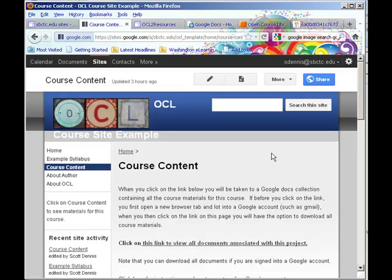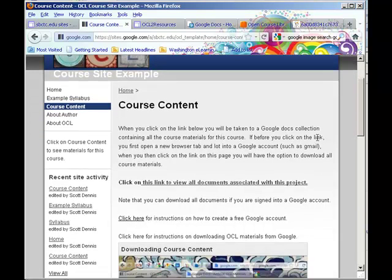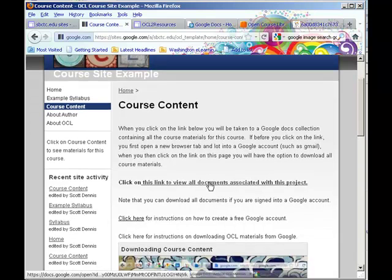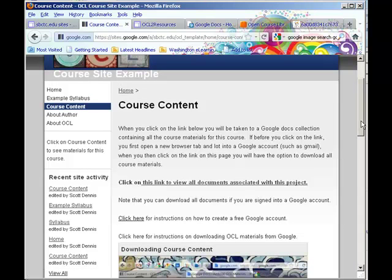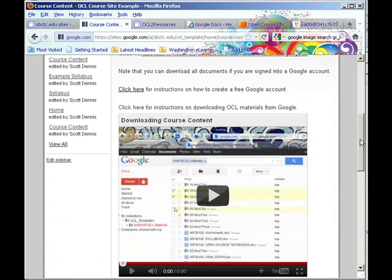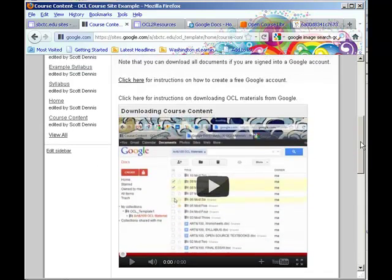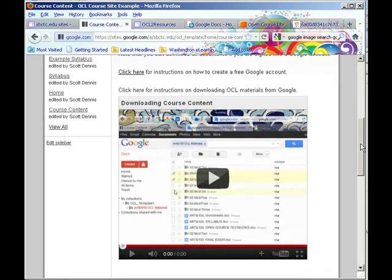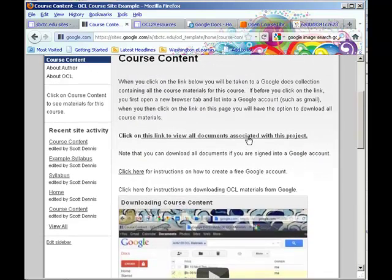And then we have a page here with a link to the content in the Google Docs collection, which you have to be logged into a Google account in order to download. You can view it without downloading it if you're not logged into Google. But if you have a Google account, it doesn't matter where it comes from, then you can download everything. And so there's a video here that explains how to make sure that you're logged into Google before you click on this link.